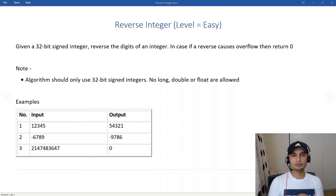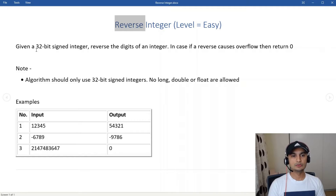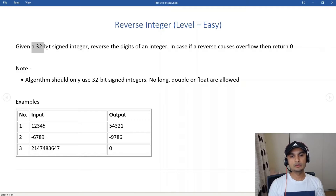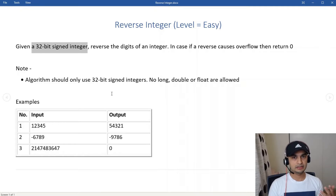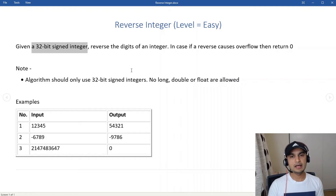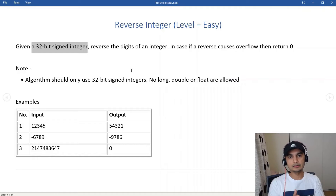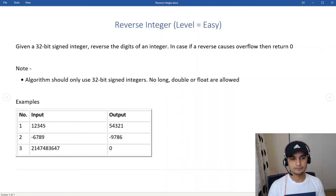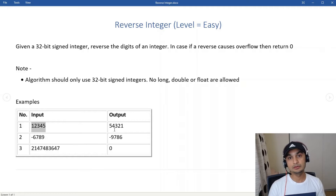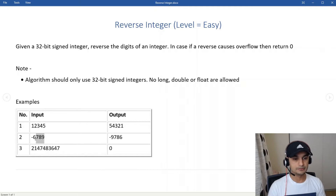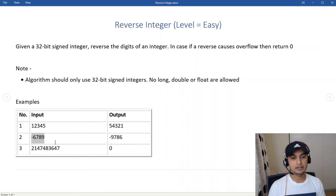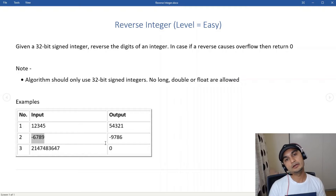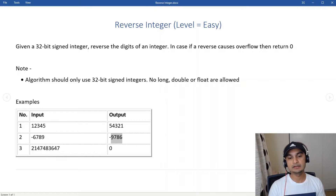In this video we'll look at the reverse integer problem. We are given a 32-bit signed integer and need to return the reverse of that integer. For example, if we are given 12345 we return 54321. If we are given -6789 we return -9876.